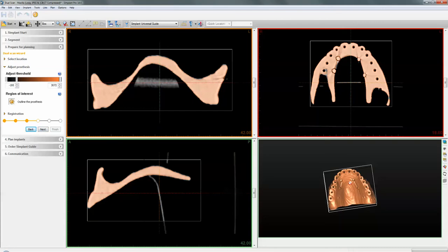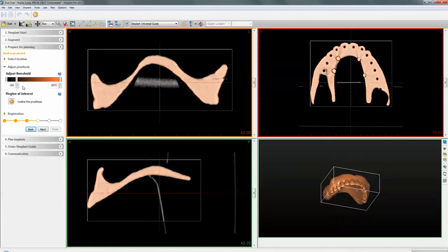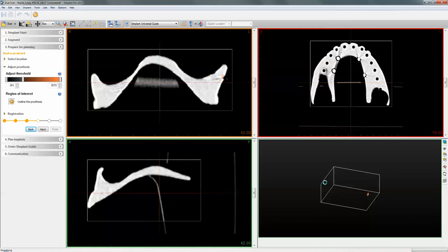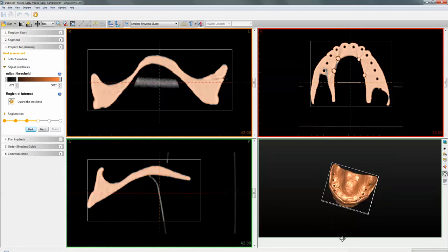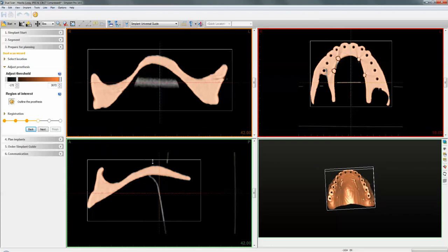If you're happy with the threshold, continue to Next. But if you've scanned at a low dosage and the image appears half visible in the 3D view, drag the threshold until you've restored that information. The reason it restores is because there's nothing else around the denture — it is black — so the software picks up whatever is in that surface area. Remember, this is a radiolucent denture, but it acts like a radiopaque denture within the implant software.